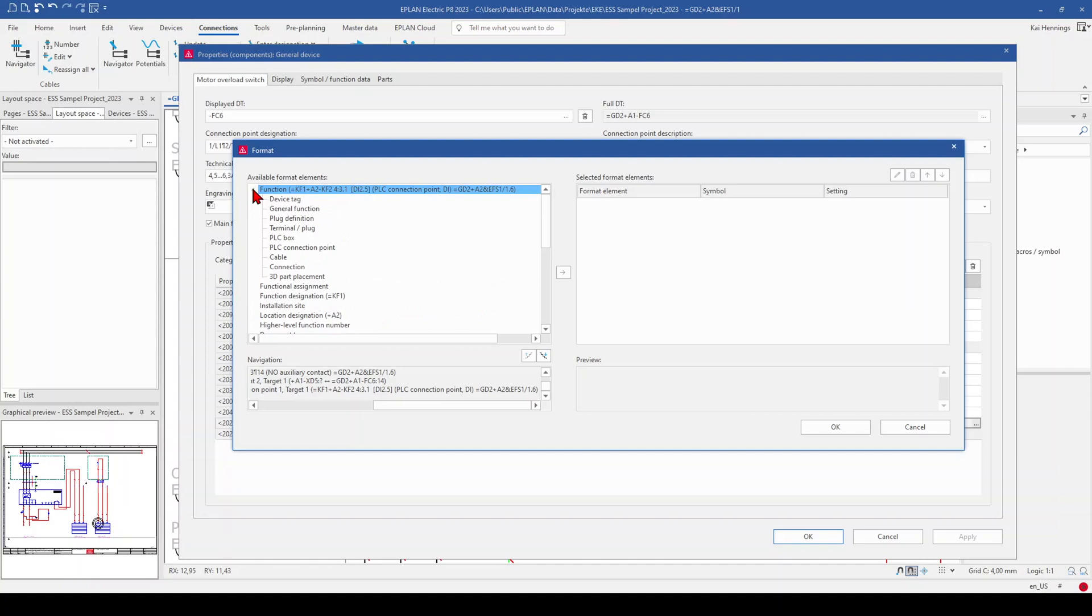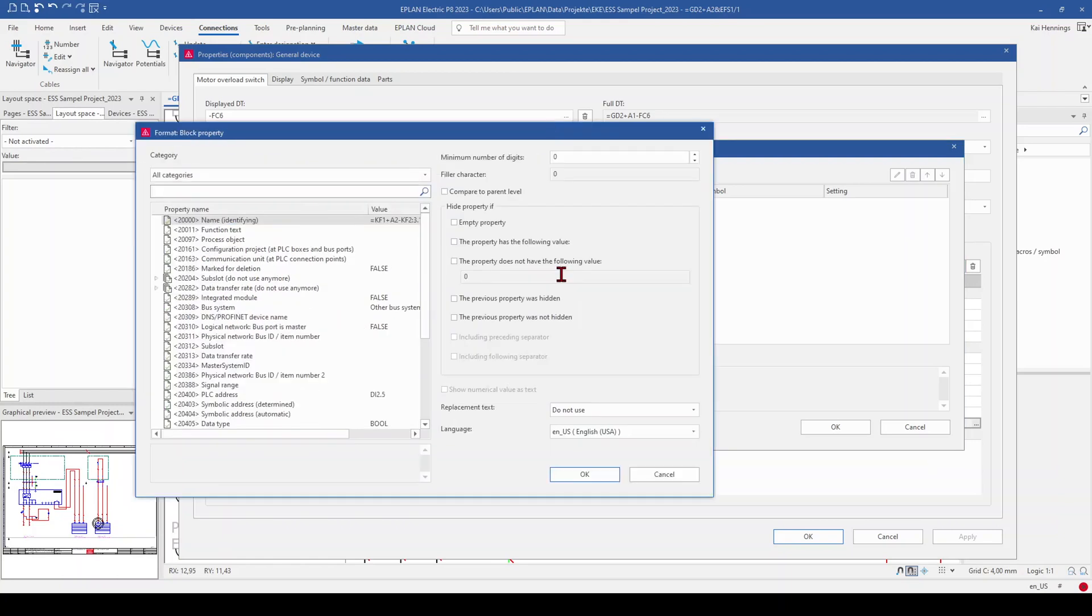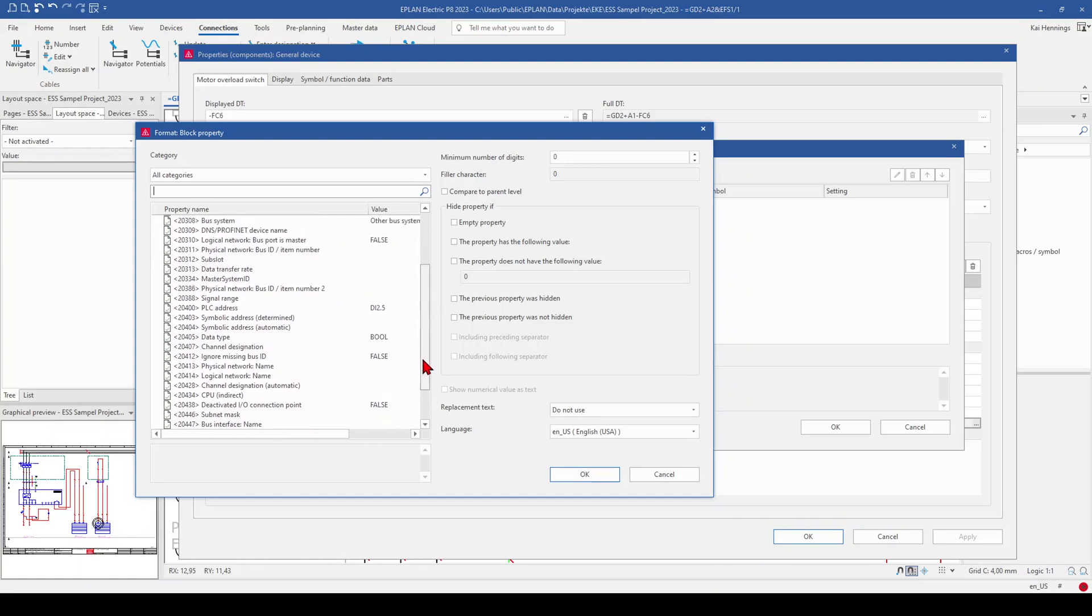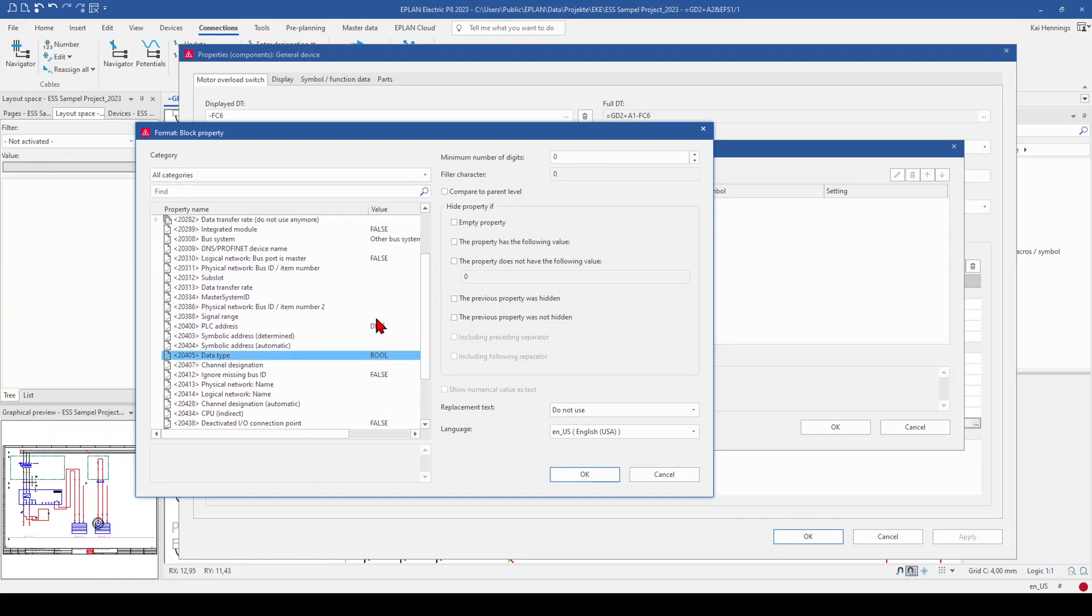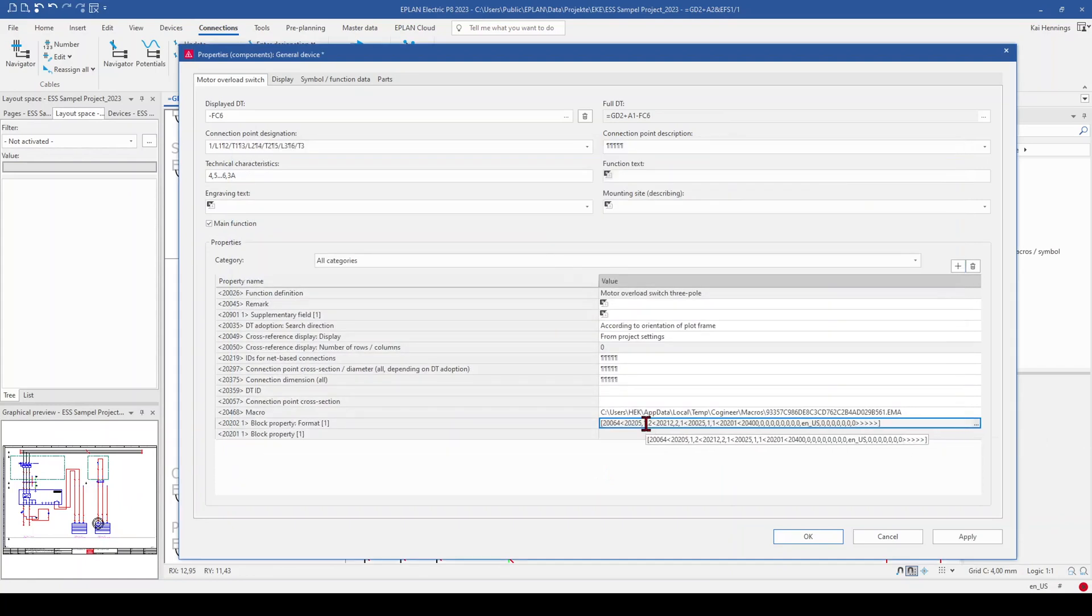Therefore we go to function. And here we select the PLC connection point. This we move to the right side. And now you have all the properties available which are below this PLC connection point. And you can see also some values if they are available. For example here the data type and here the PLC address. This is what we tried to show. We click OK. Click OK. And have now this format here.